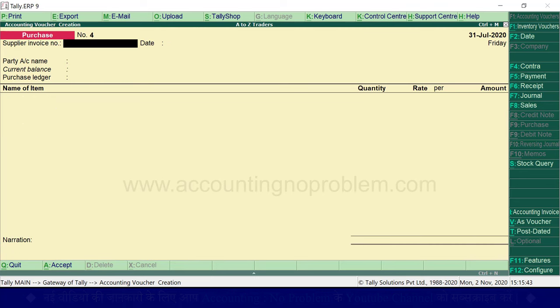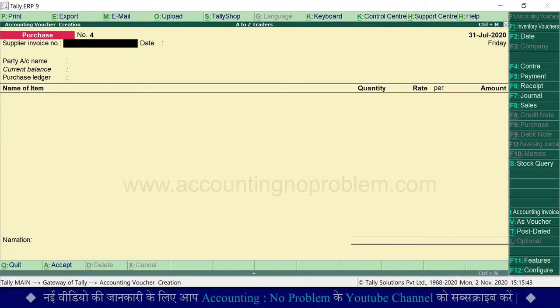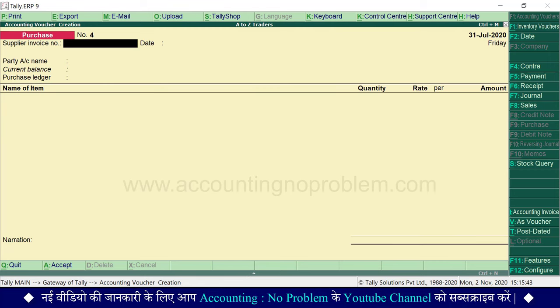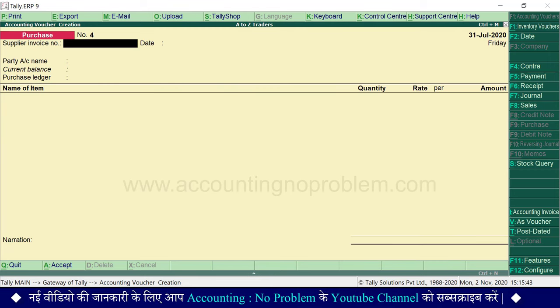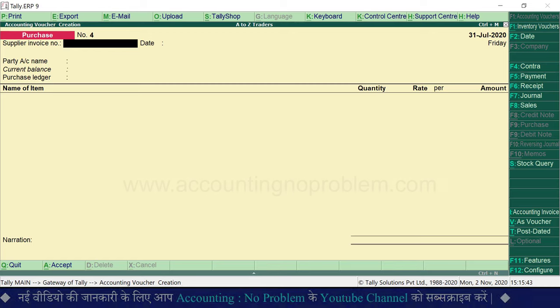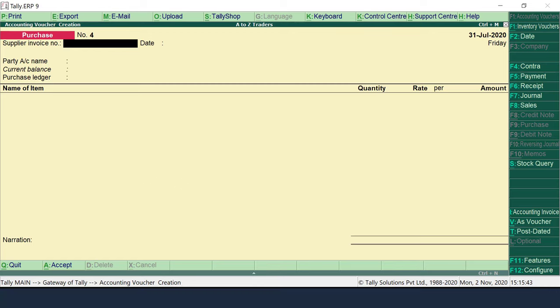इस वीडियो में हमने purchase voucher के बारे में बताया। इसके बाद वाली वीडियो में हम आपको बताएंगे कि sales voucher क्या है और उसमें transaction कैसे record करते हैं।